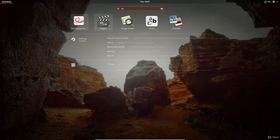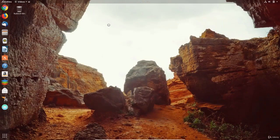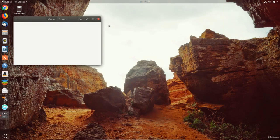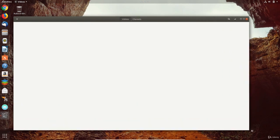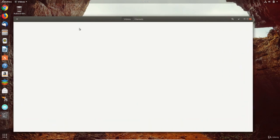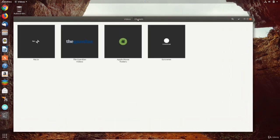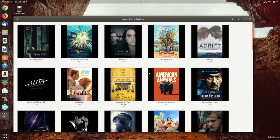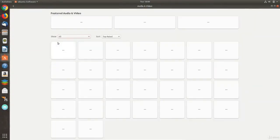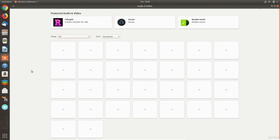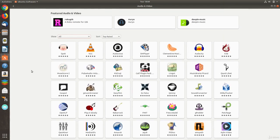The default app for videos in Ubuntu is simply called videos and to be honest looks quite bland and uninteresting. One nice feature though is the channels button. Using this you can watch movie trailers from within the player. In the audio and video section of the Ubuntu software app, you'll find lots of music and video players that you can install and try out.